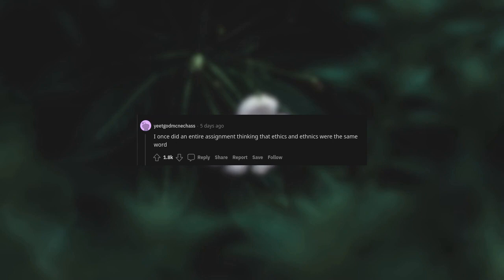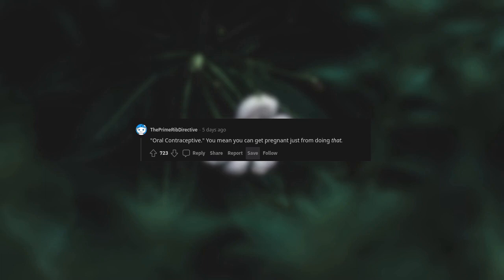I once did an entire assignment thinking that ethics and ethnics were the same word. Oral contraceptive. You mean you can get pregnant just from doing that?